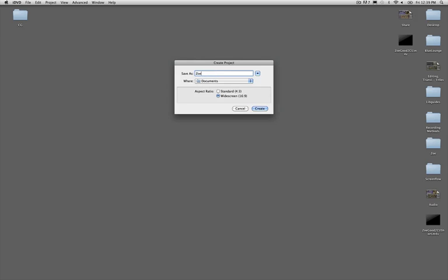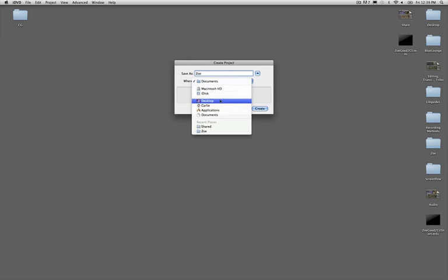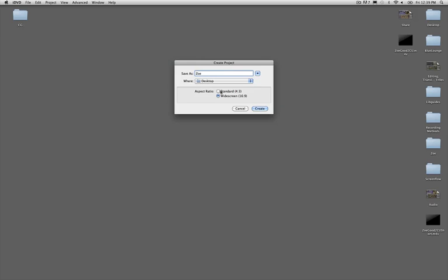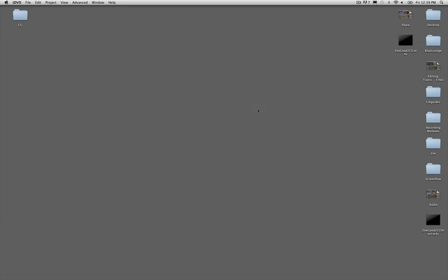So I'm going to name my iDVD project, I'm going to save it to the desktop, and I'm going to make sure that I'm selecting the right aspect ratio for my project.